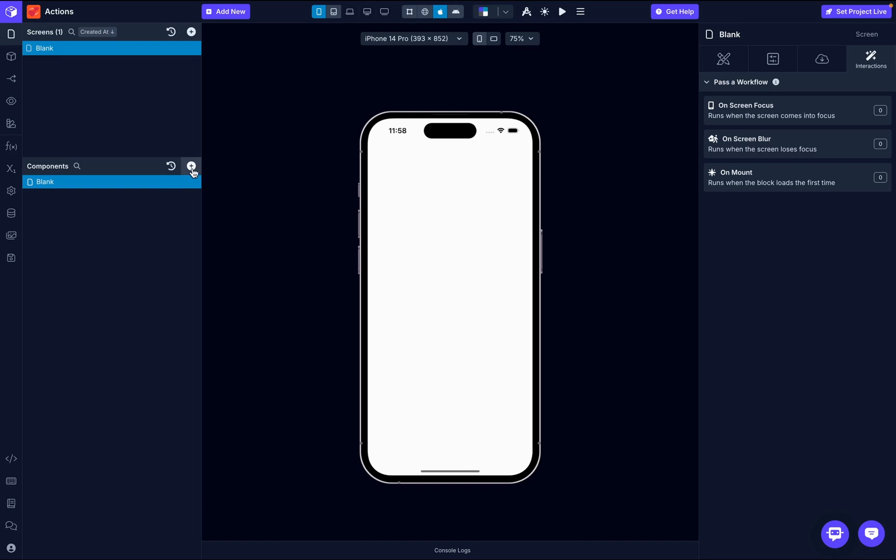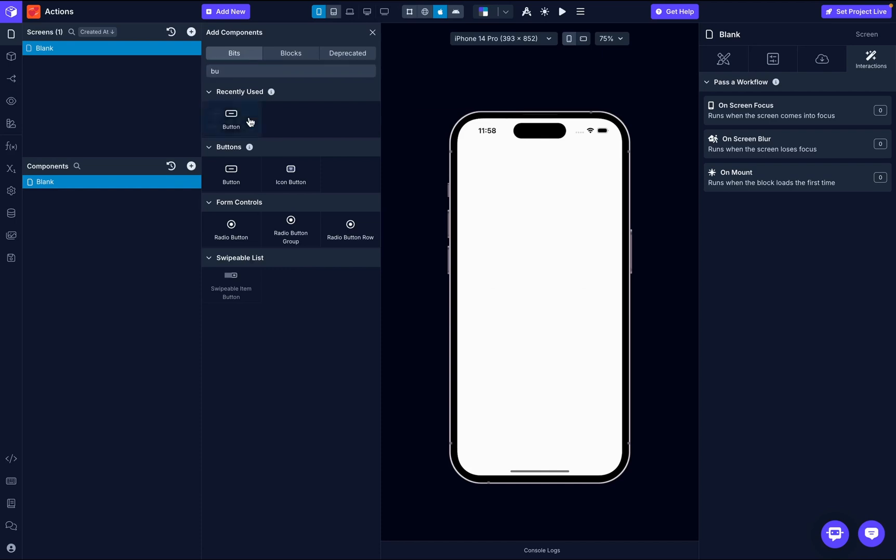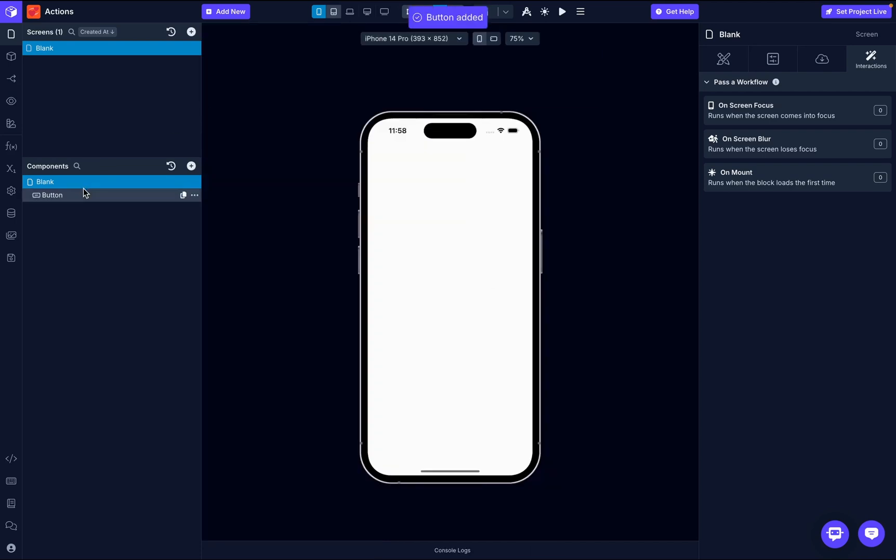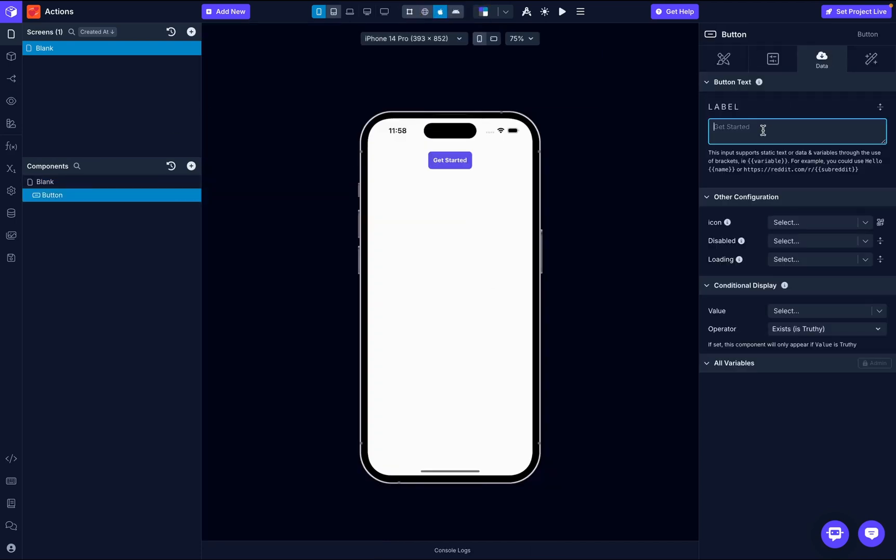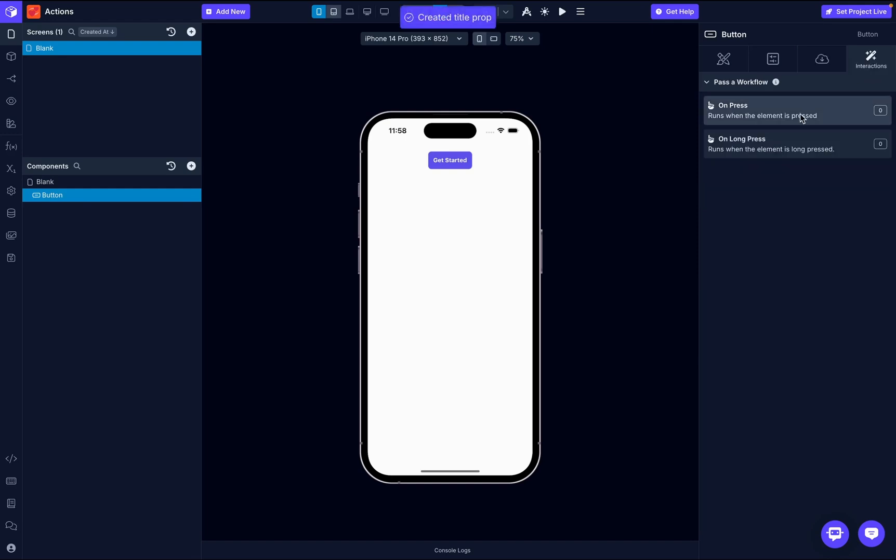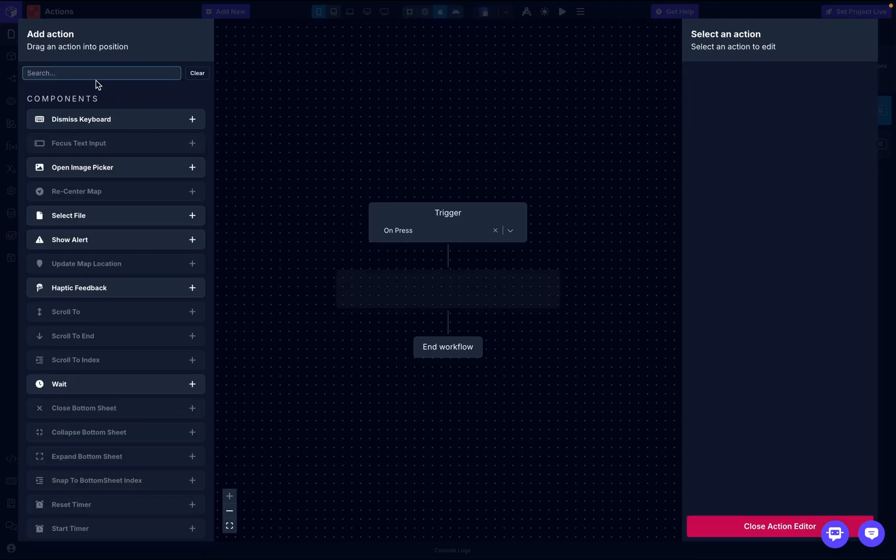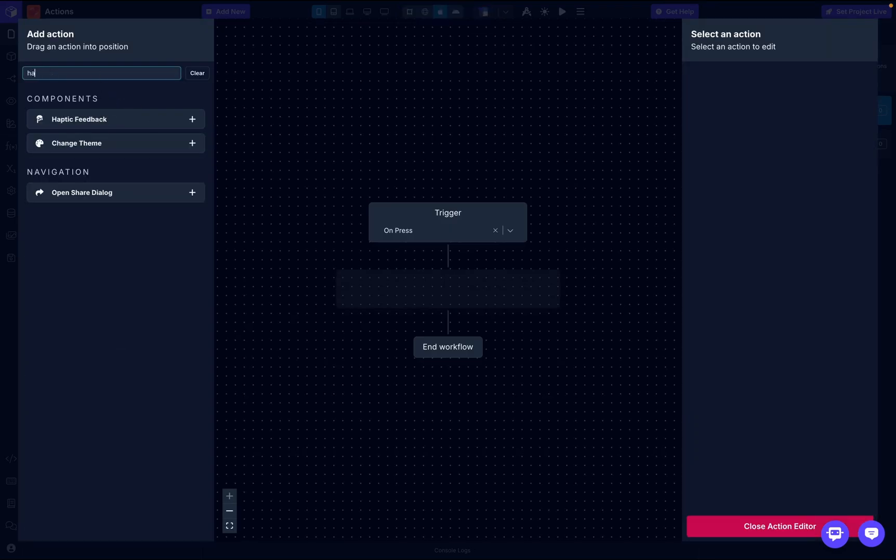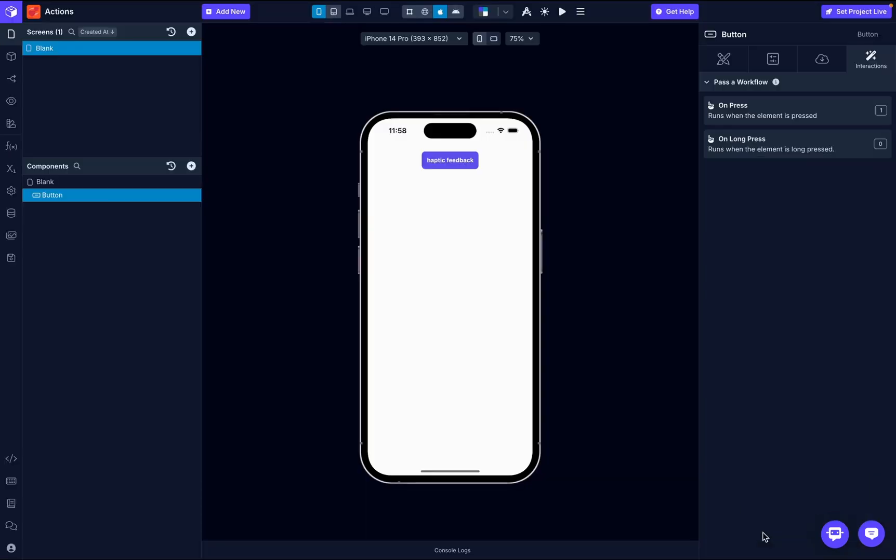We're going to create a button and we're going to call this button haptic feedback. Then on click, we're going to look for the action. It's called haptic feedback action. That's all it takes to add haptic feedback to your button. Now when this button is clicked, it has haptic feedback.